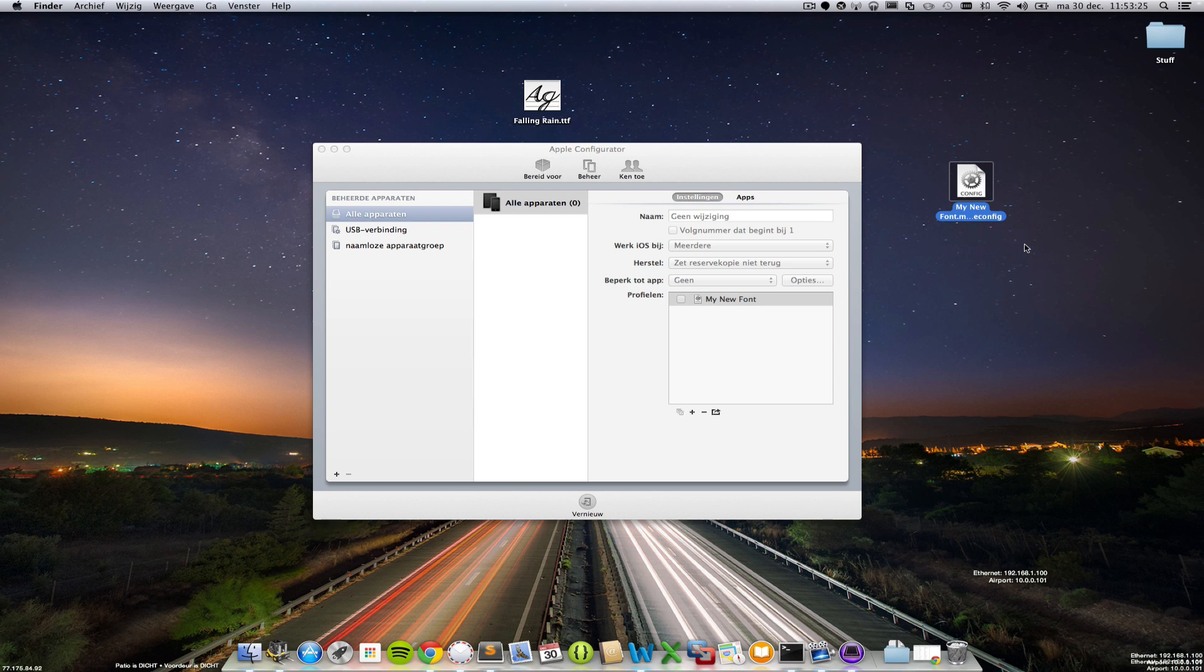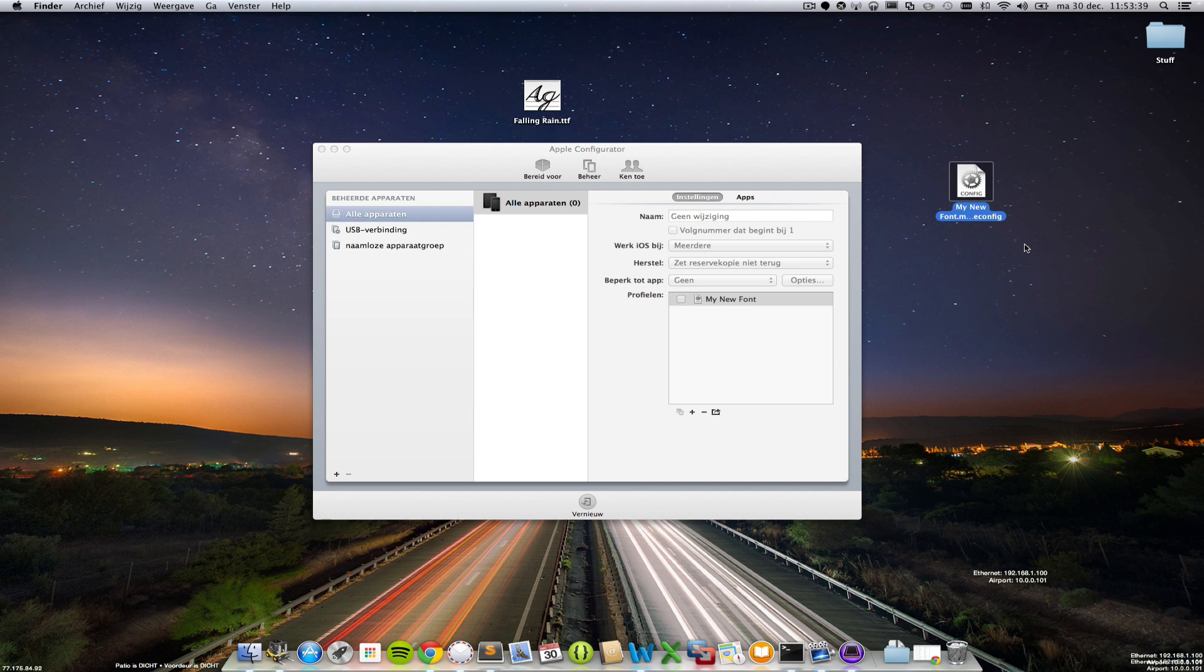You can email it to yourself or load it into your Dropbox or anything like that, and open it on your device. It asks you to install a new profile and just click yes and it's done. So that's pretty easy.